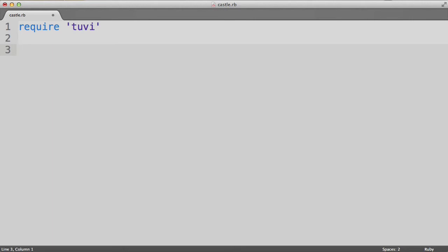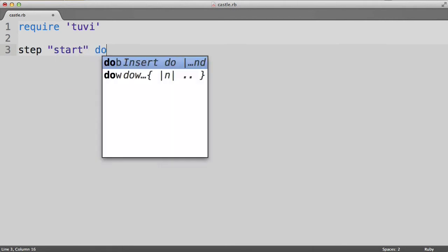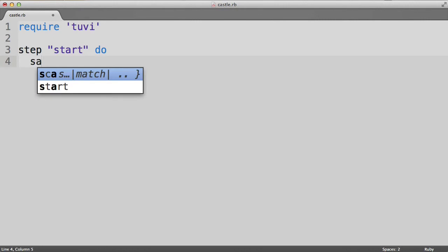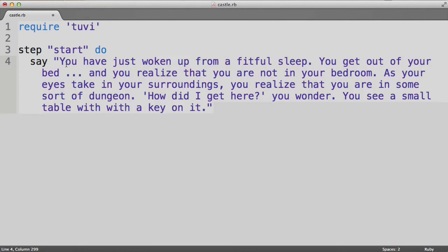Let's start with the first step. Step, start, do. Here we're setting up the first step of the game, which is known as start. Next, we have the computer print some text to the screen with the say command. So say, so I'm going to steal the text from the game we just looked at, and paste that in. So at the beginning of the game, this text is printed to the terminal.